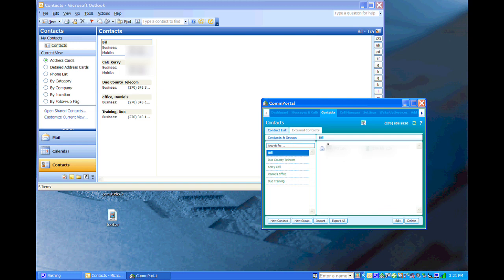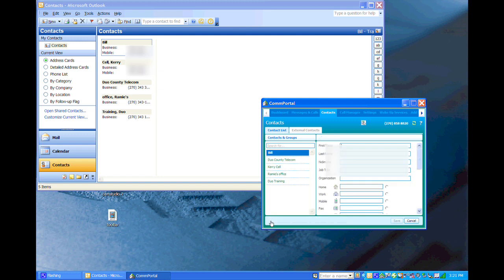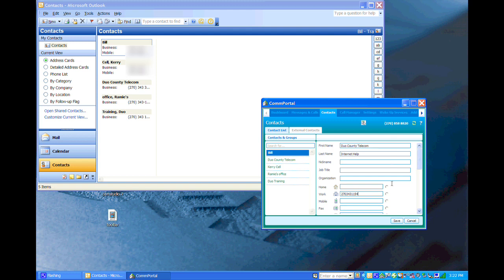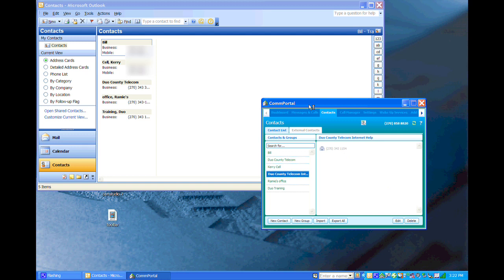Go to New Contact. Type in what we need. And click Save. And in just a second you'll see it pop up in your contacts on Call Manager, just like that.